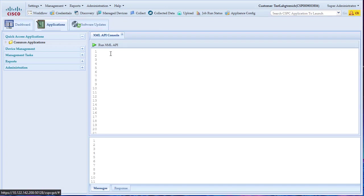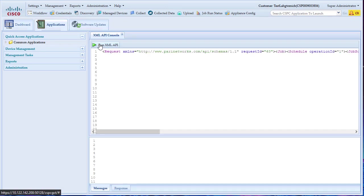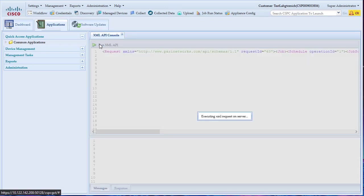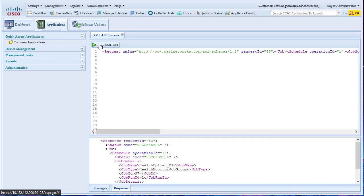Here, launch a health upload by copying and pasting the XML and click on Run XML API button.